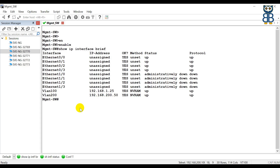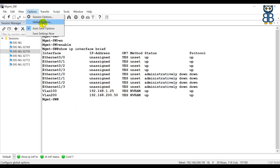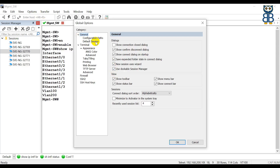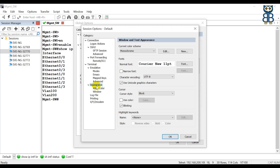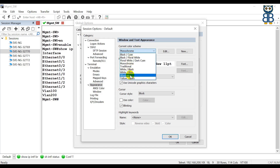Let's first change the boring text background and change the text appearance to become more communicative. For that, you need to click on Option and go to Global Options. Now select the option Default Session and then click on Edit Default Settings. Select the option Appearance, and here you have multiple color schemes. The current default color scheme is Monochrome. Apart from this, you can have a variety of color schemes which you can apply according to your preference. Just select the preferred color scheme and click the OK button.